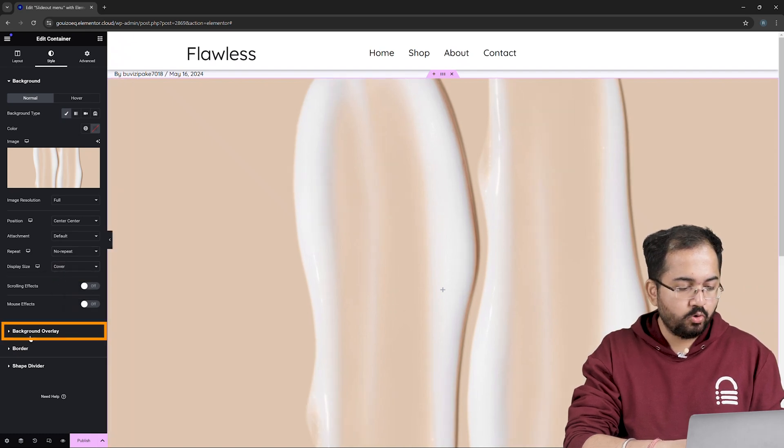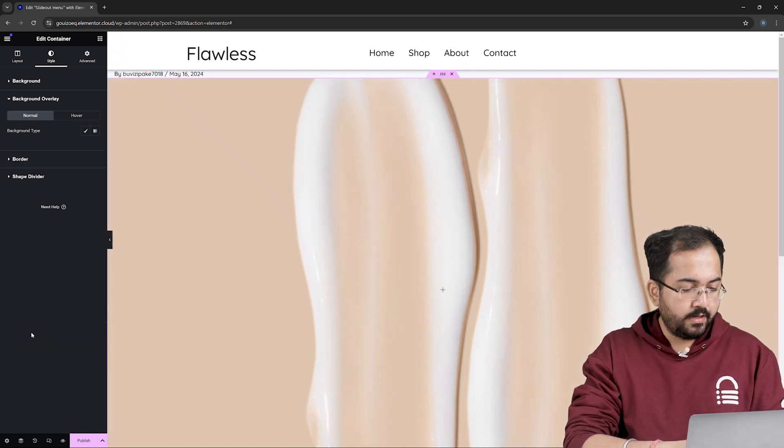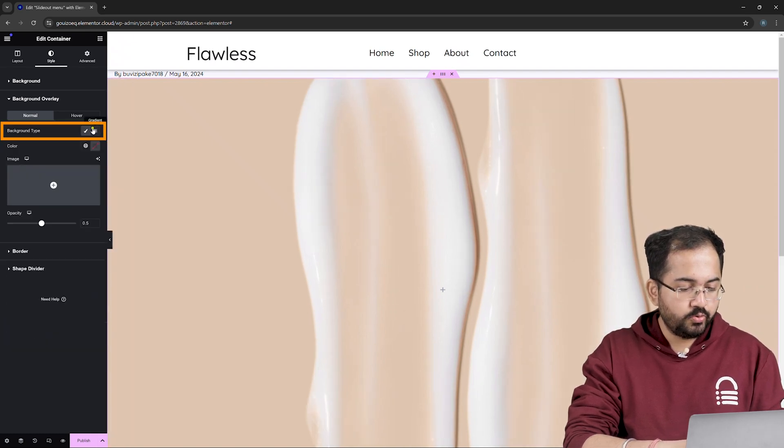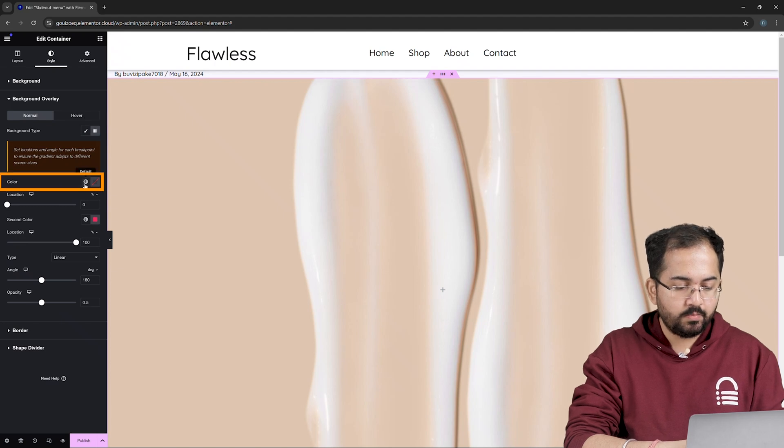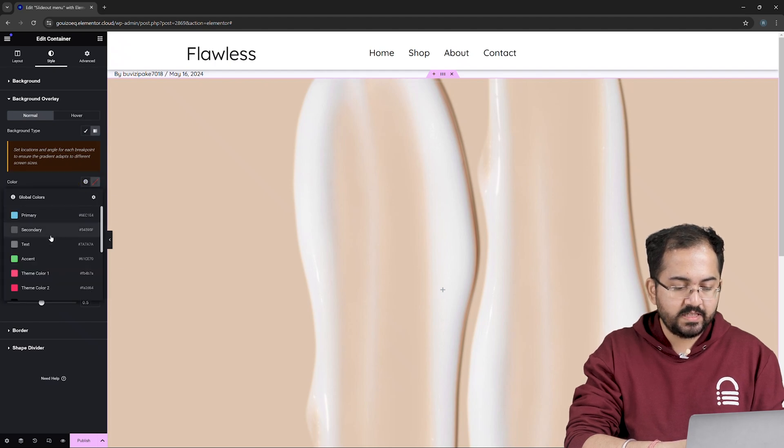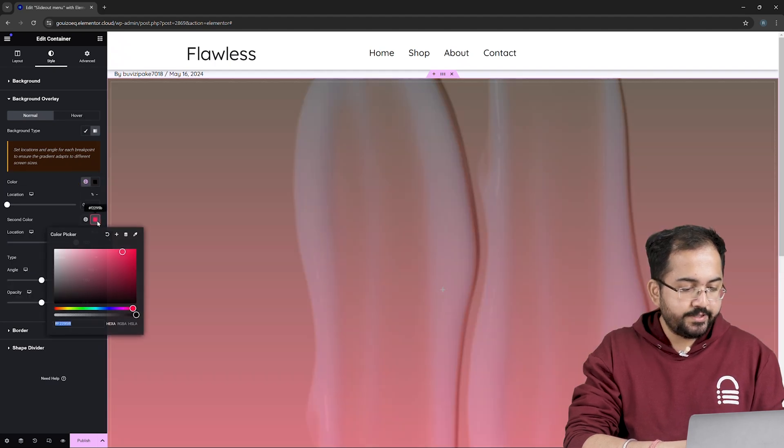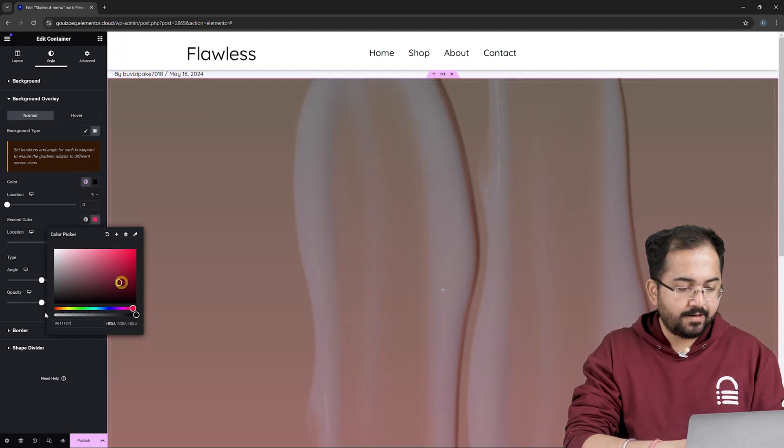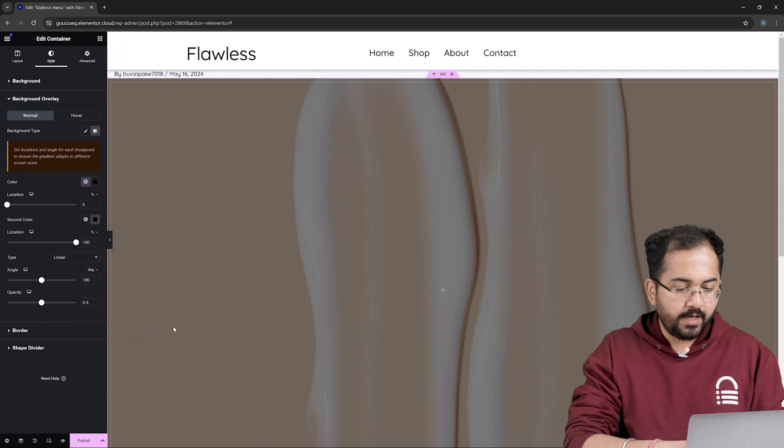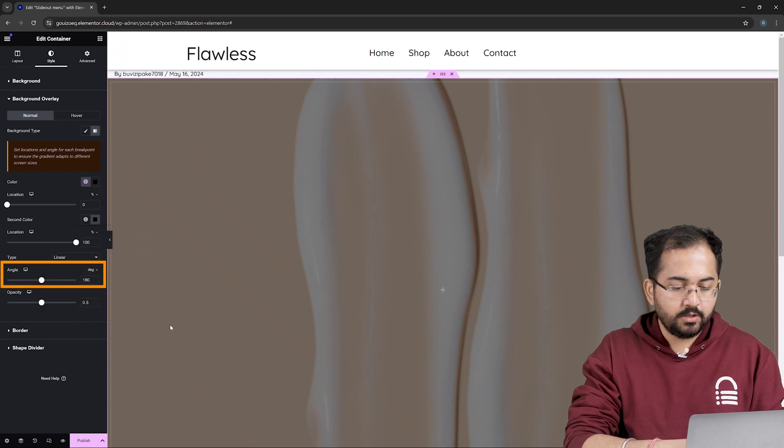go to Background Overlay and from here, choose Gradient. Then from Color, choose this thing. In the second color section, select Black Color and change the angle to 90 degree.